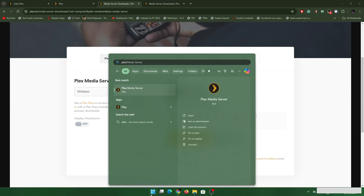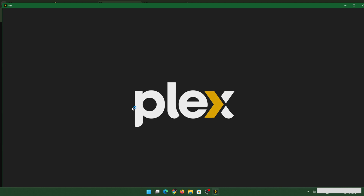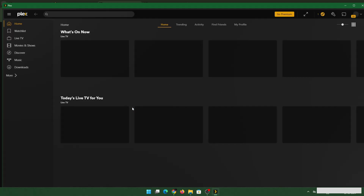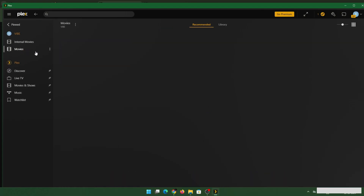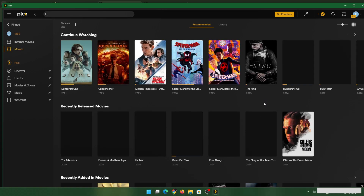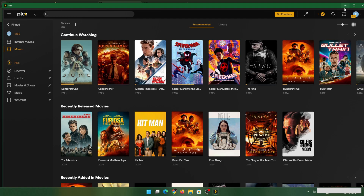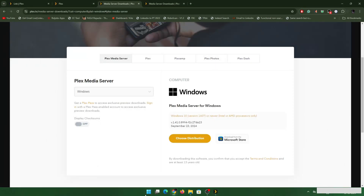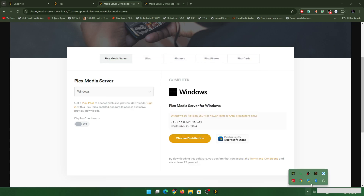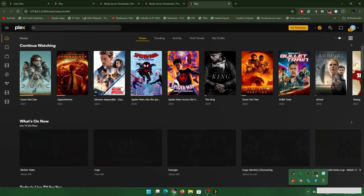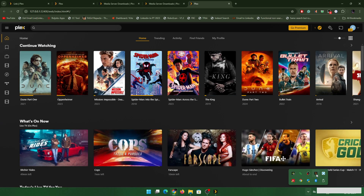I also have my Plex application which I've downloaded along with the media server. The Plex application will show whatever you have stored. My account as of now has a very small collection. Once you have installed Plex Media Server, just type 'Plex Media Server,' click on it, and you'll see it in your taskbar. Double-click and your Plex Media Server will open, and you can then add your libraries.